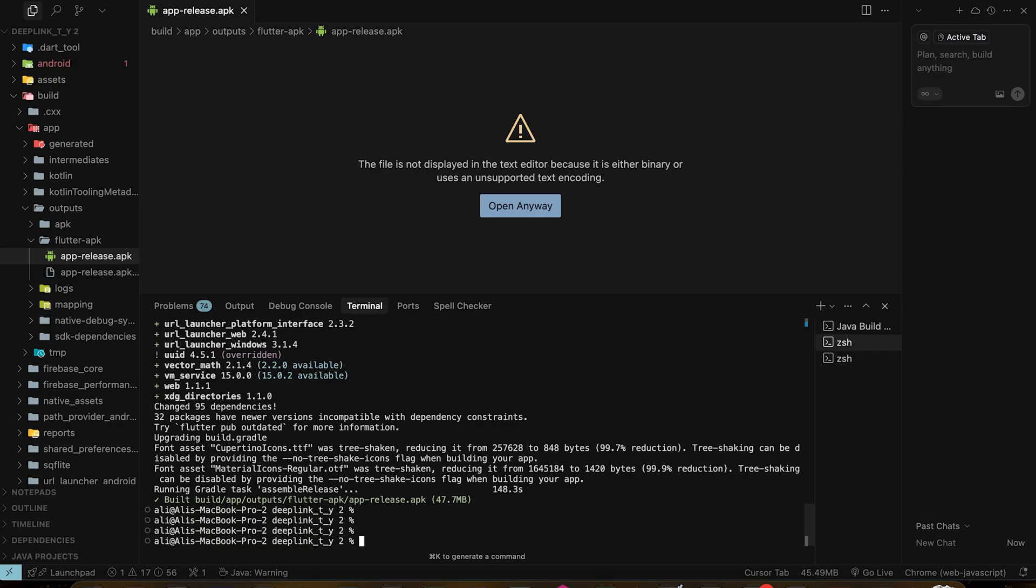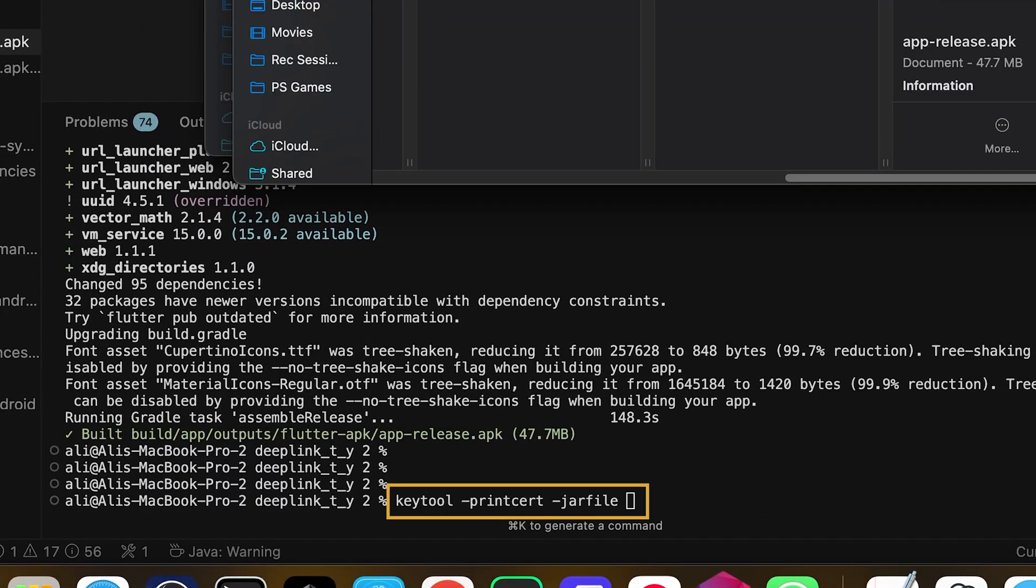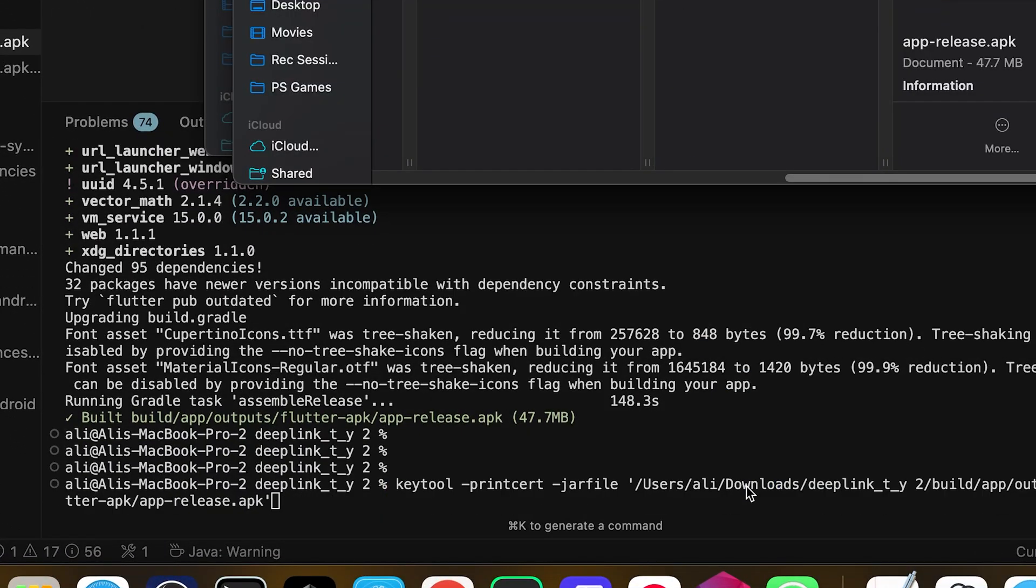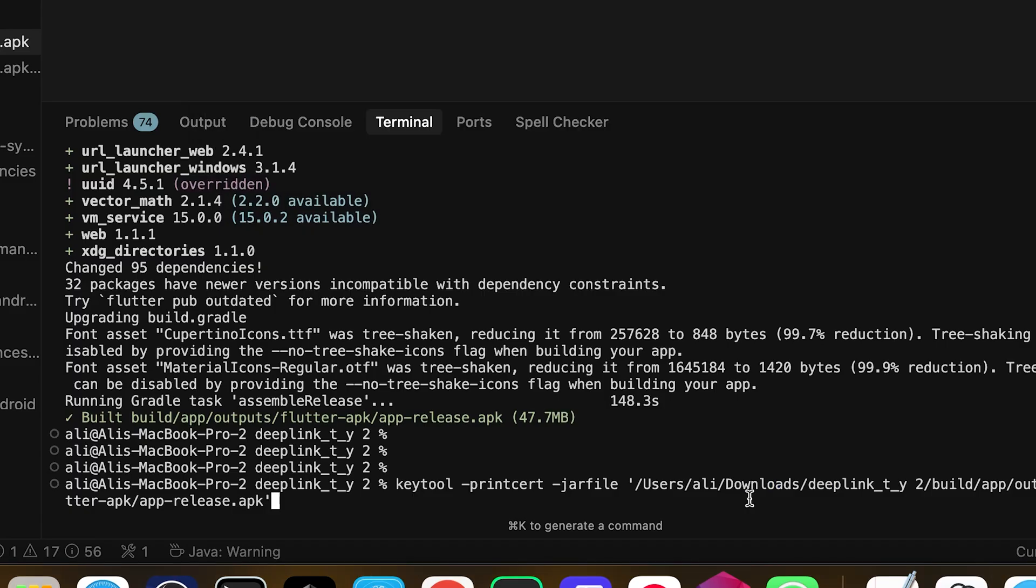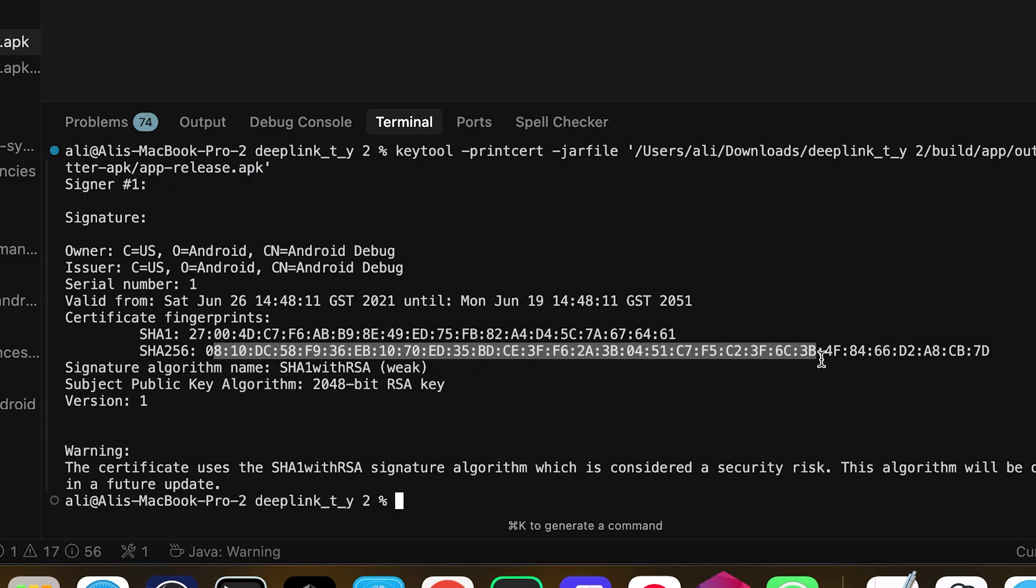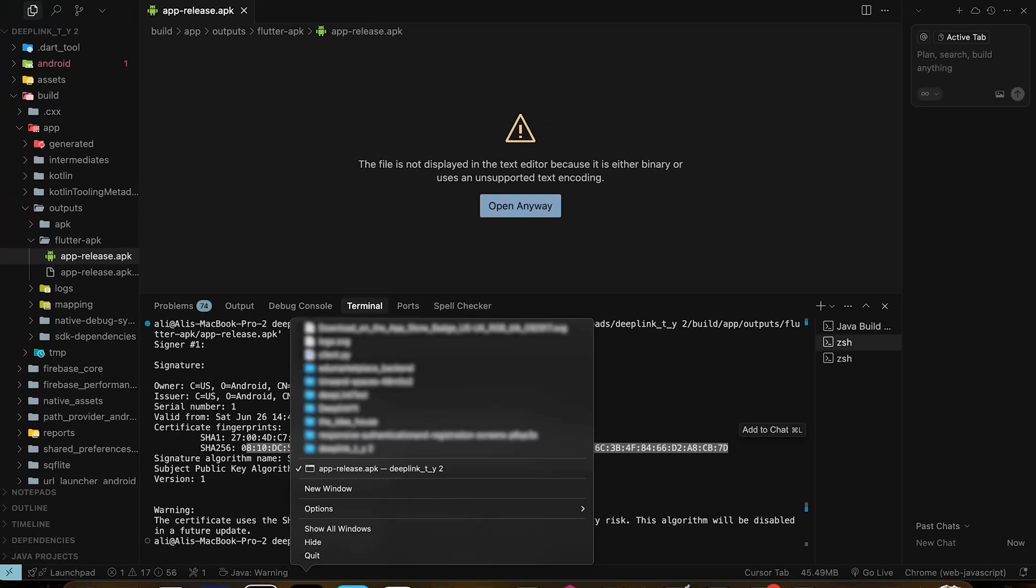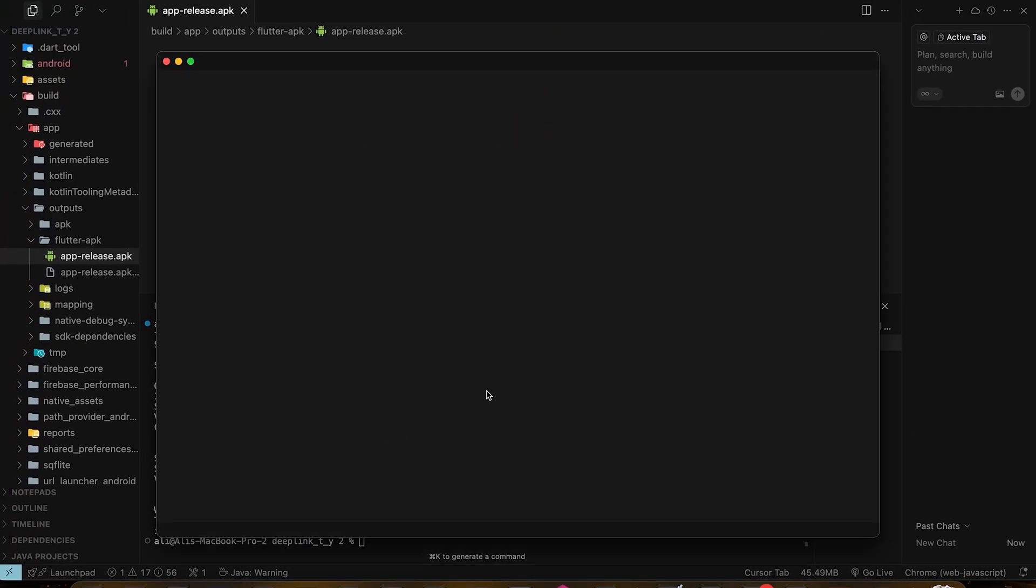Okay, our app is built. Now we have this APK release file. Next we have to use this command and drag and drop our APK to terminal. This is gonna reveal the SHA-256 signing key and we're gonna need it for Android deep linking to work.